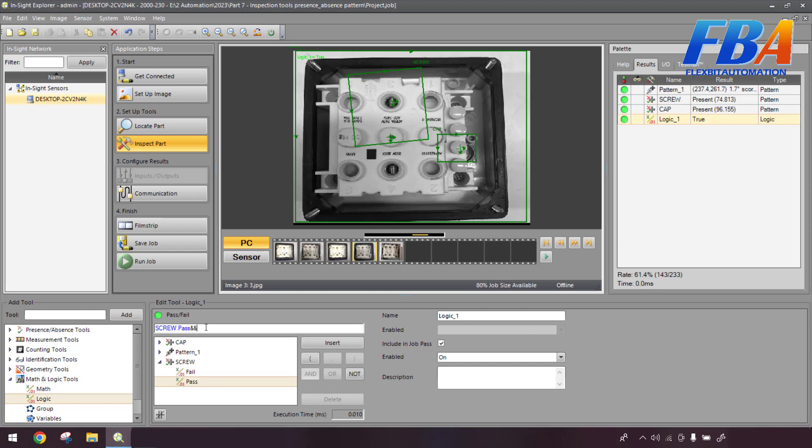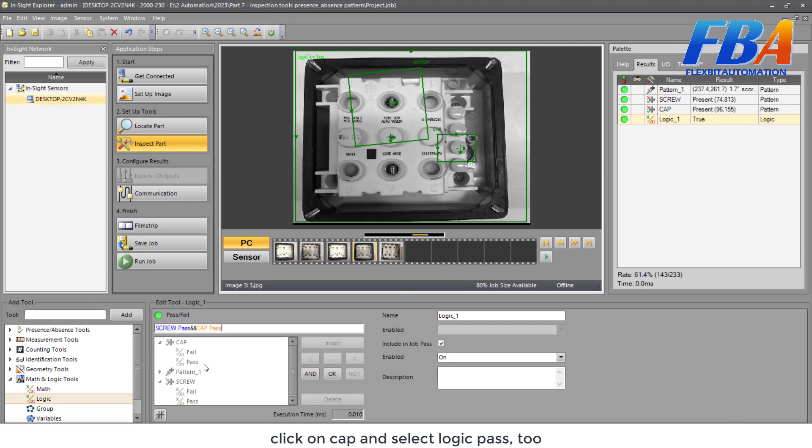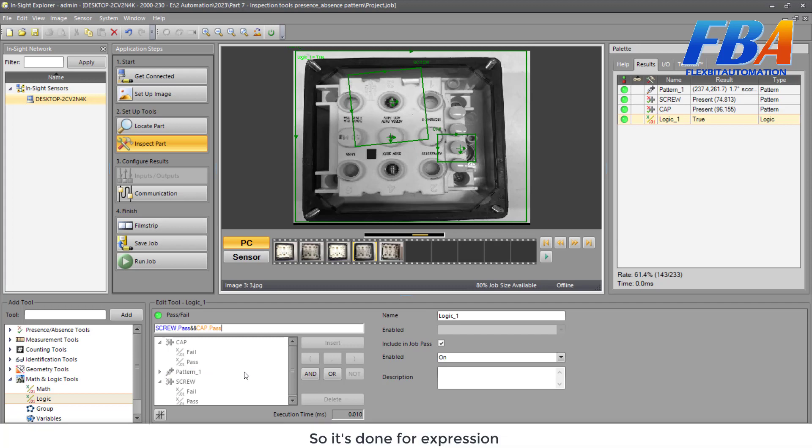Then click on Cap and select Logic Pass. So it's done for expressions.